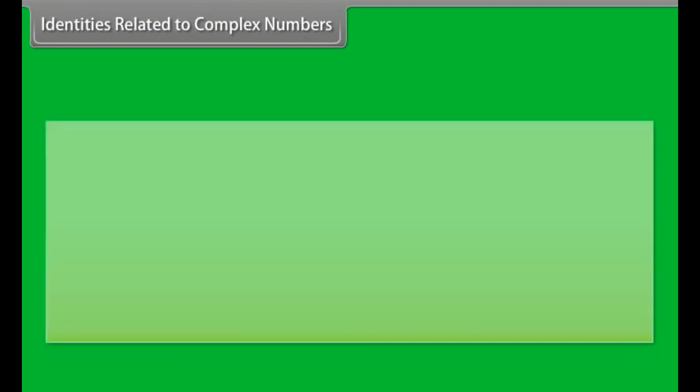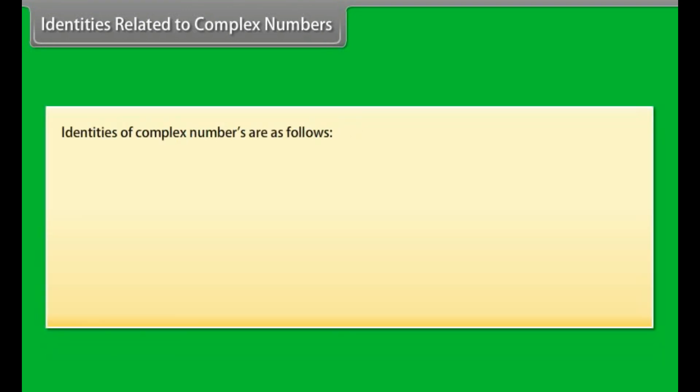Identities related to complex numbers. The identities of complex numbers are as follows.